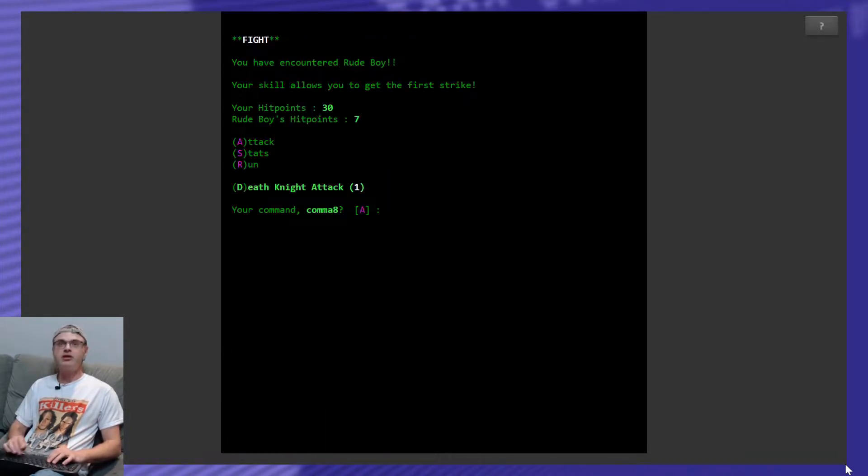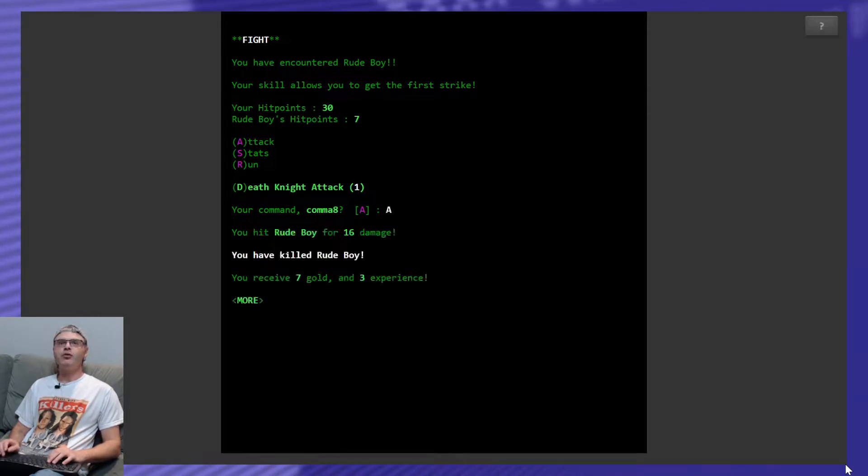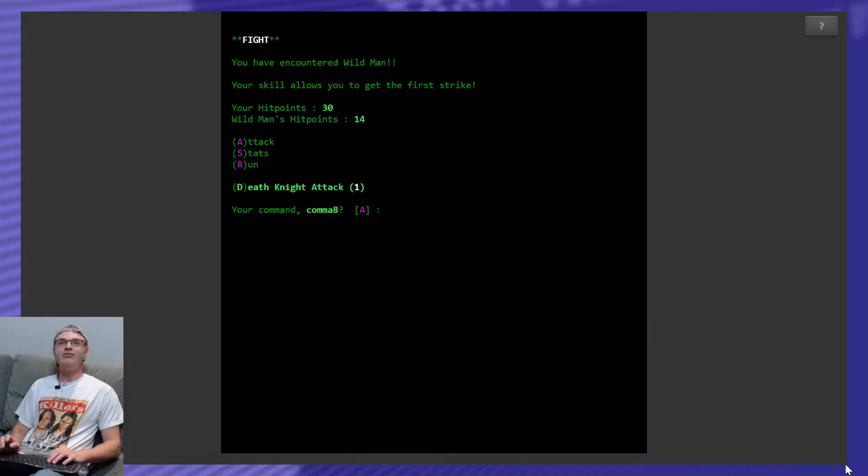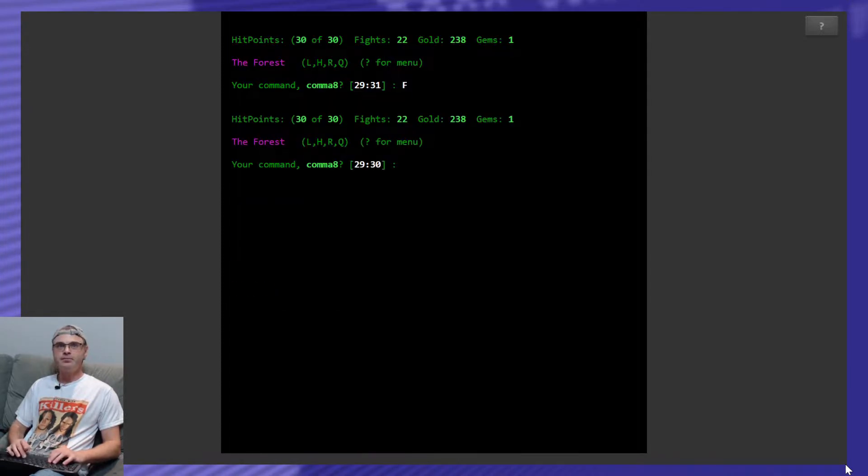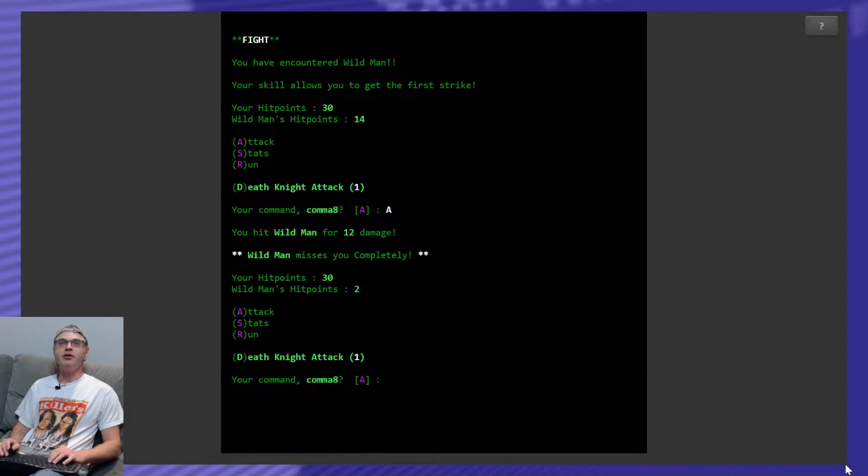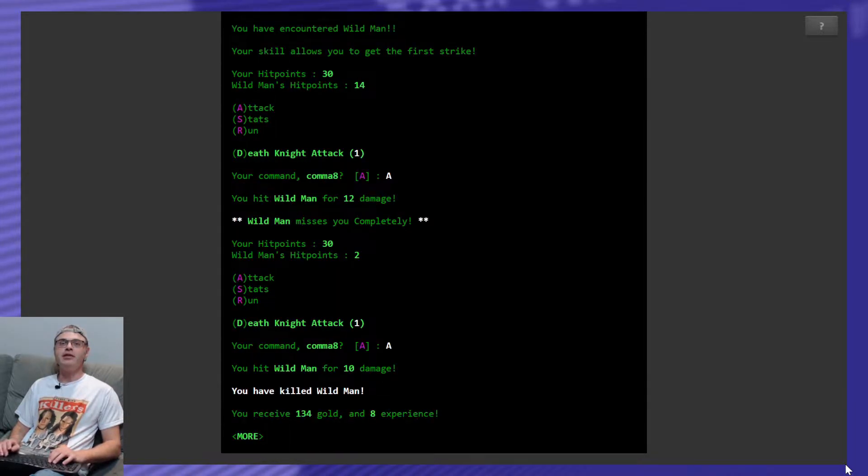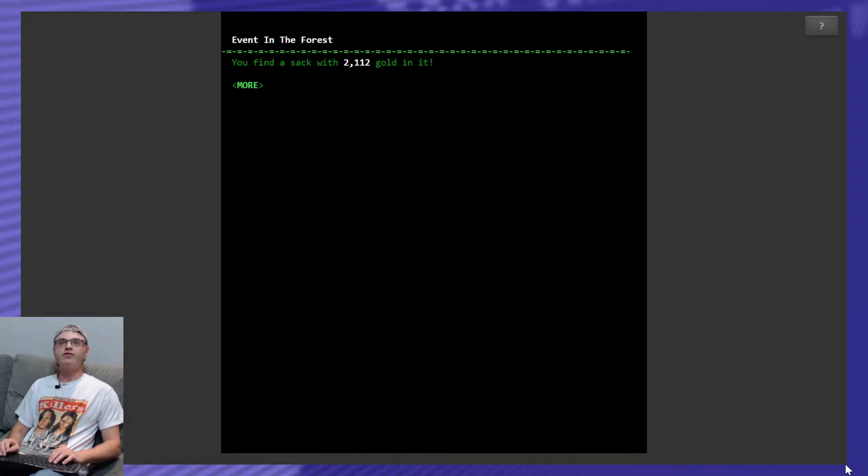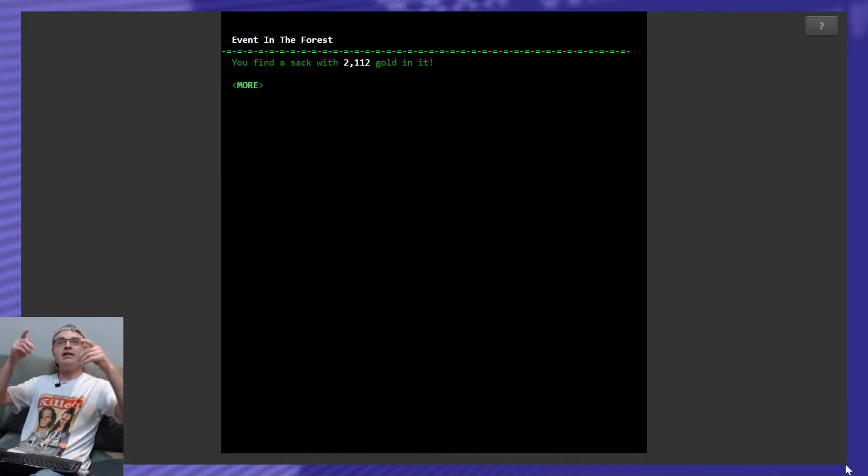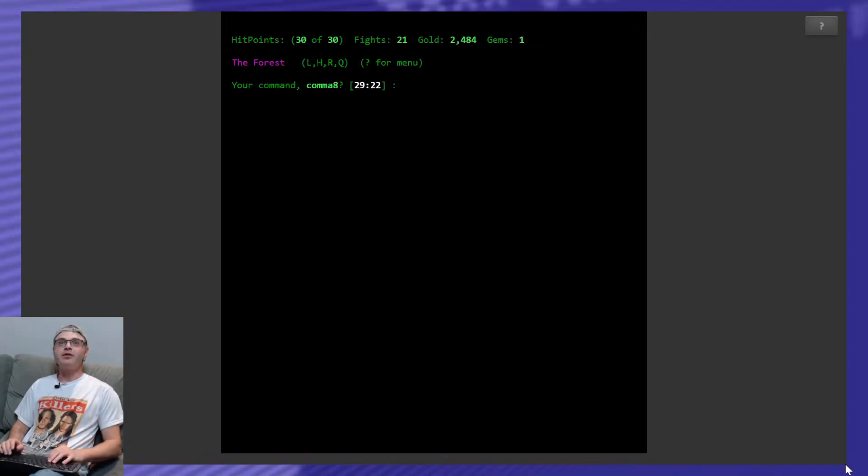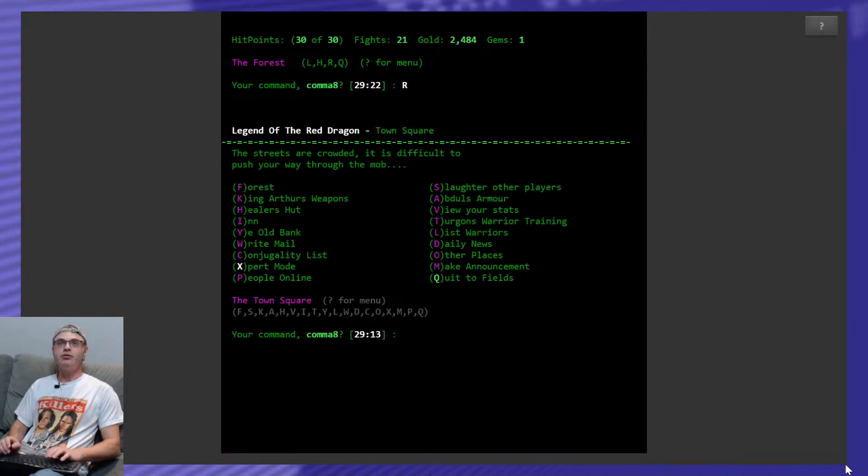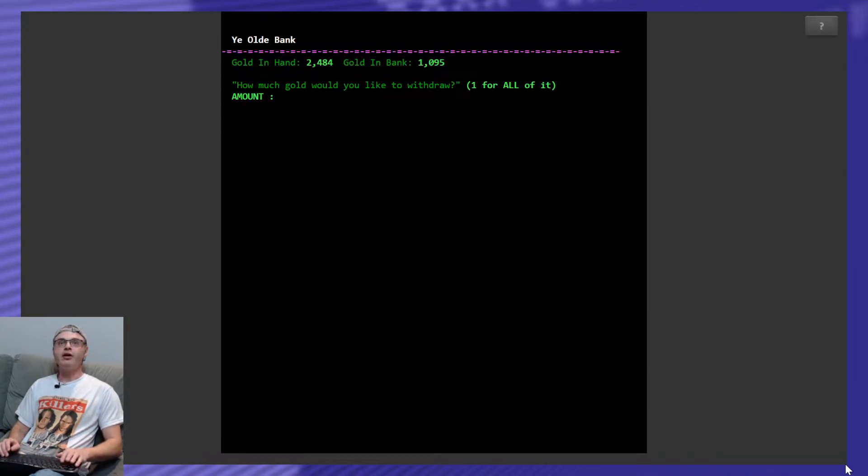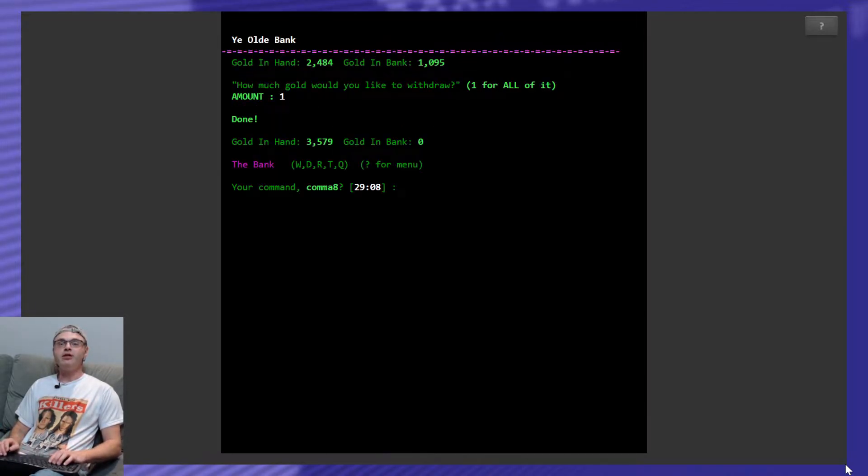Look for something to kill. Found the rude boy. He's no threat. Look for something to kill. Got a wild man. No threat. Look for something to kill. Another wild man. They're teaming up on me. He misses me completely and then he died. Look for something to kill. I can go get me some loot now. That's awesome. Return.